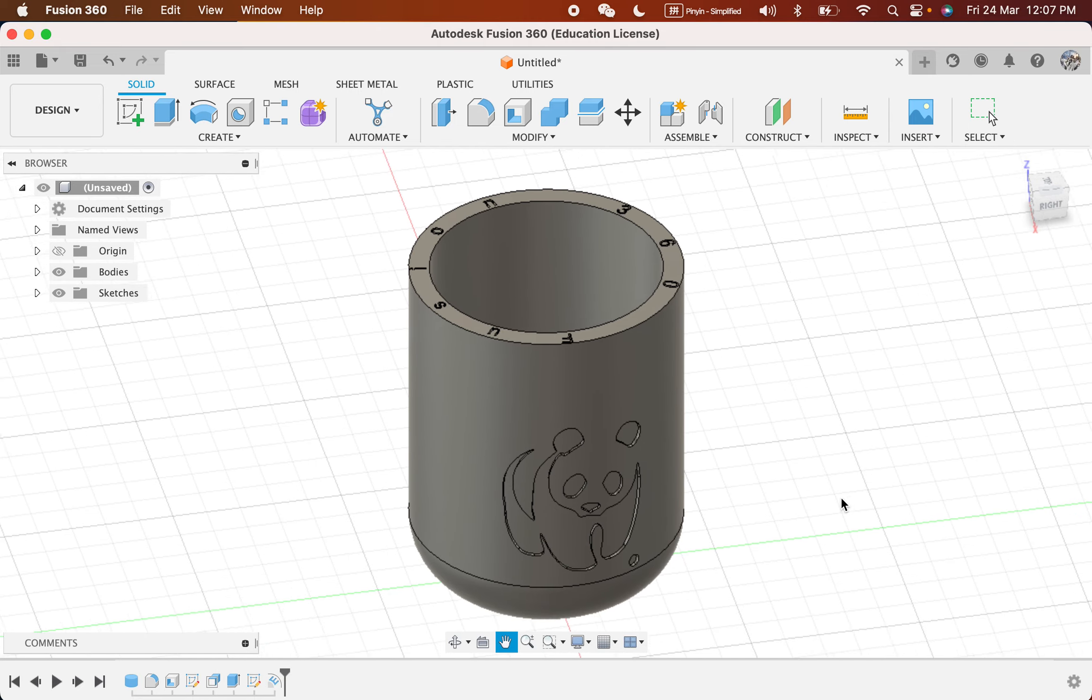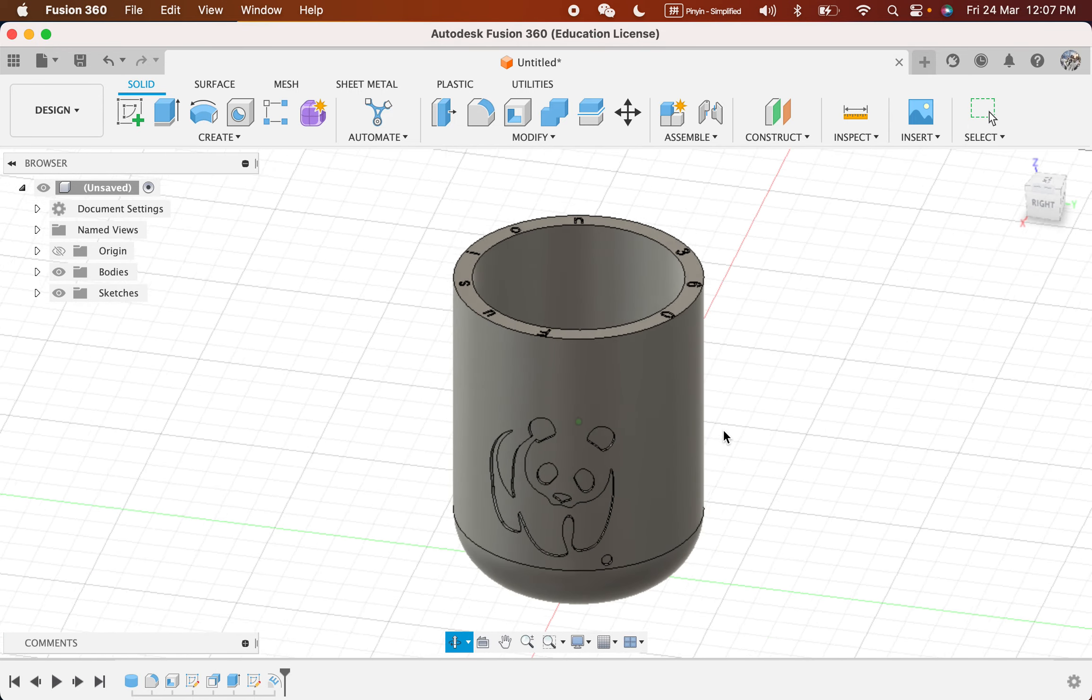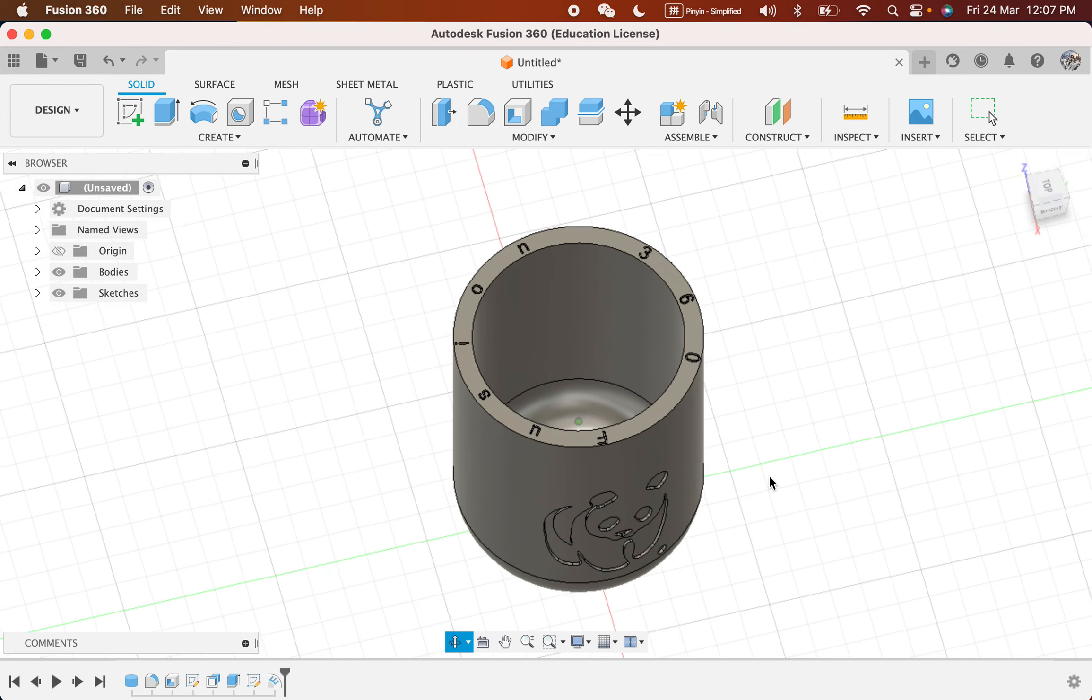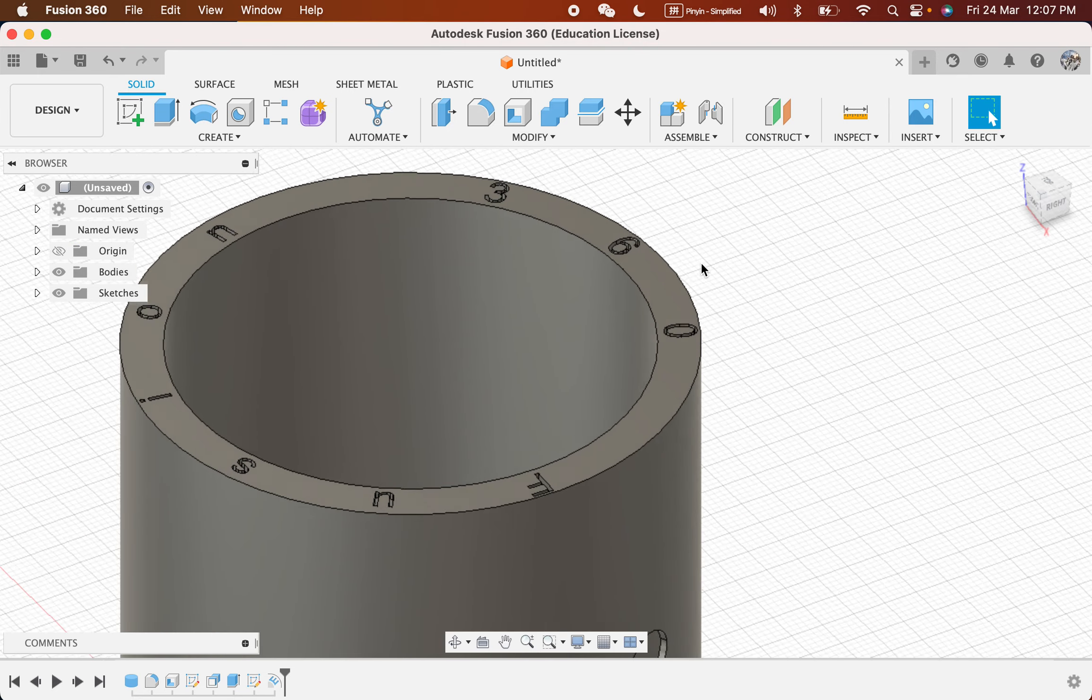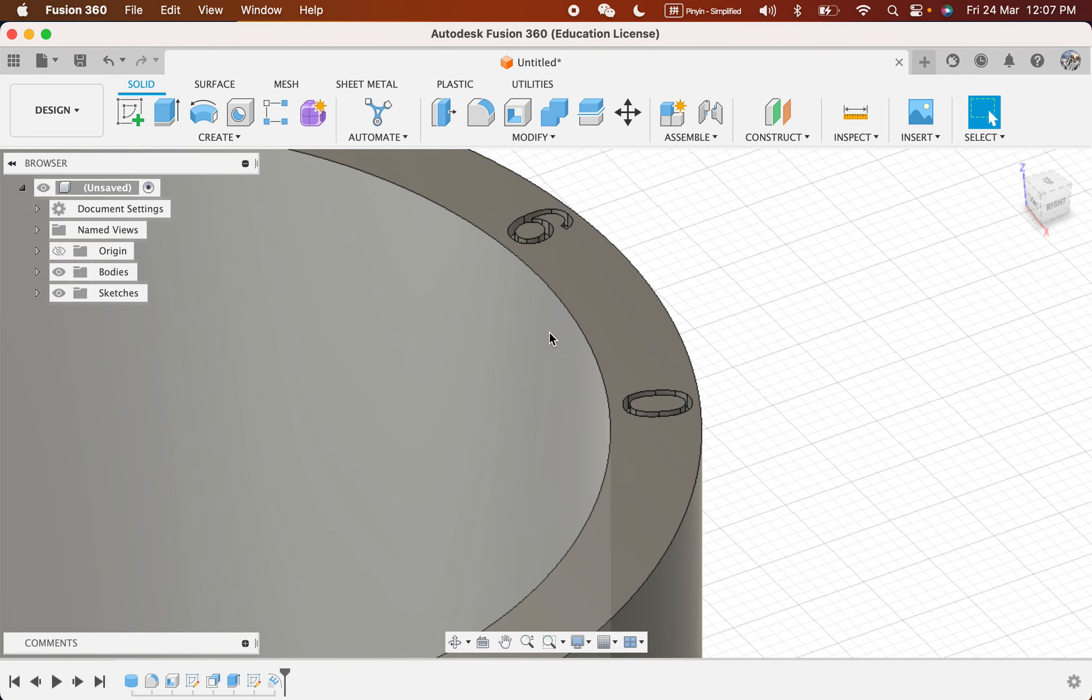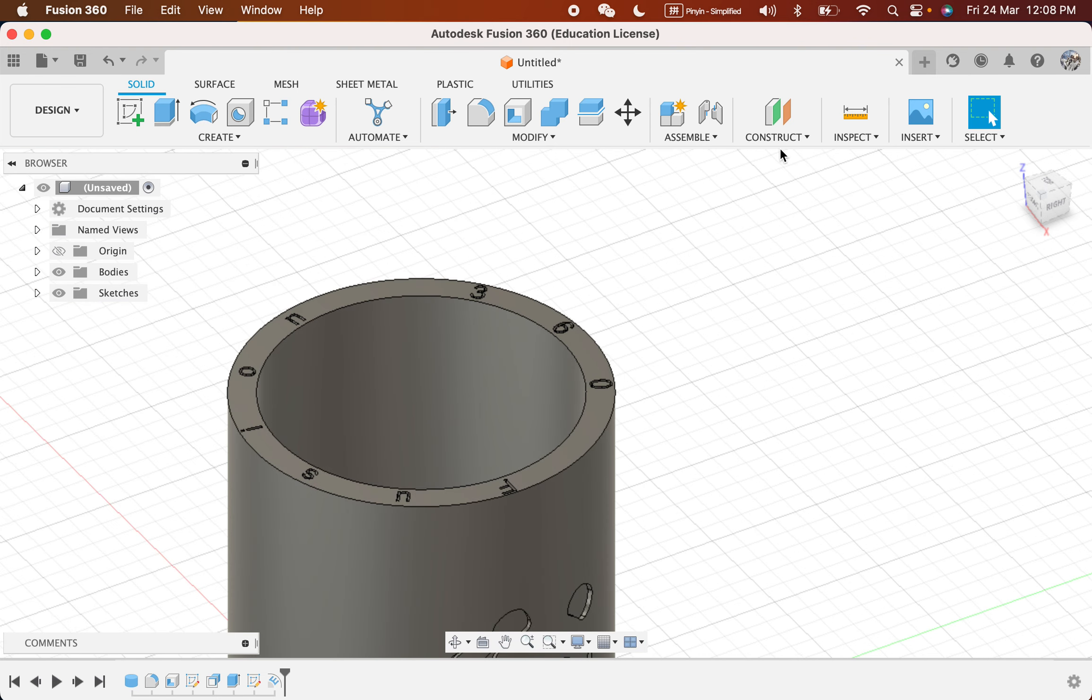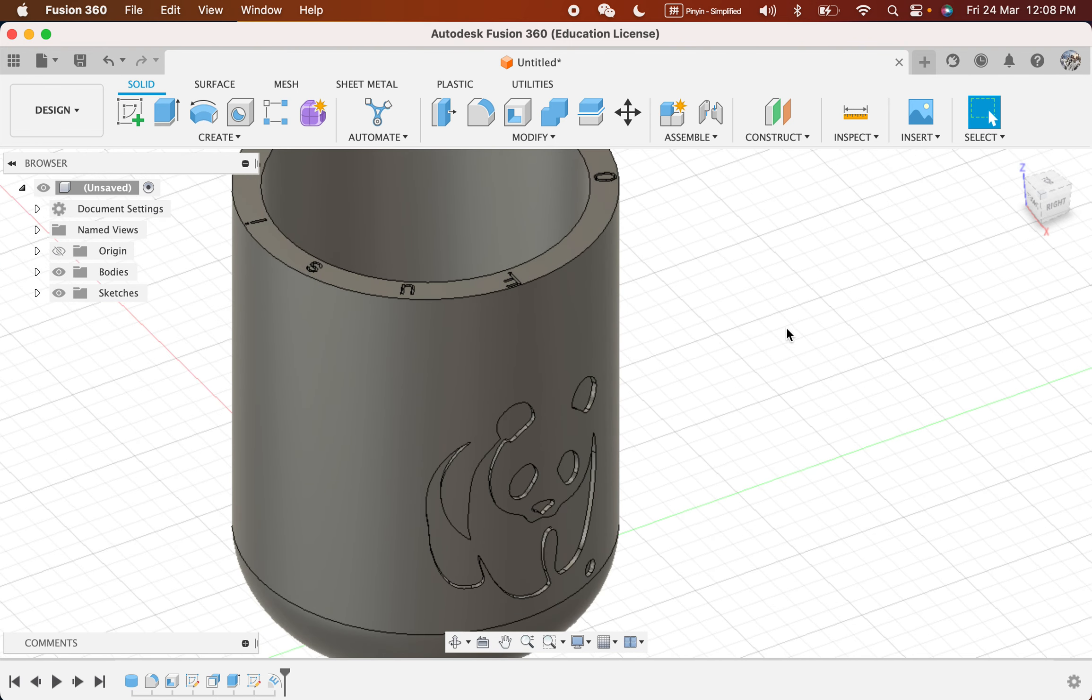I'm trying to teach you how we can make the pencil holder. It will look something like this and will not let your things fall out. So how can we do a pencil holder like this?